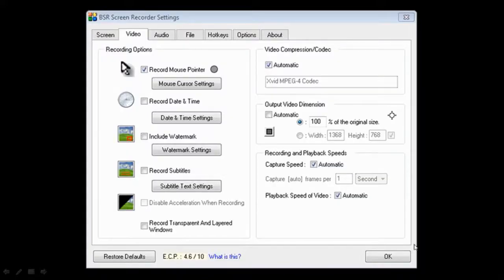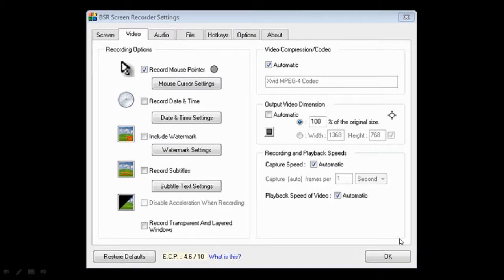So once that's done, it's already installed. If you go back to, for example, I'm using BSR Screen Recorder. Now, if you're using other ones like Camtasia or Cam Studio, you may have to do some changes.